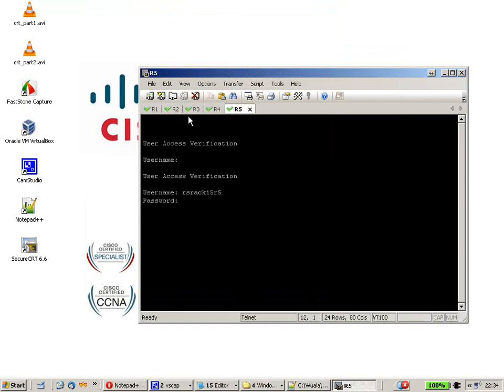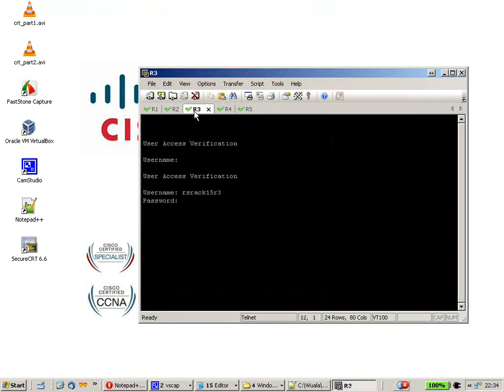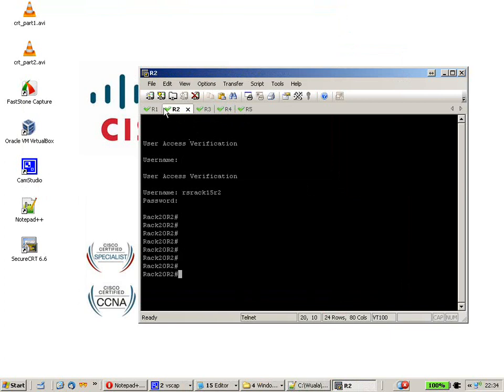And as you can see, we are logged onto router 1, router 2, router 3 and router 5. That's what we want to accomplish here.